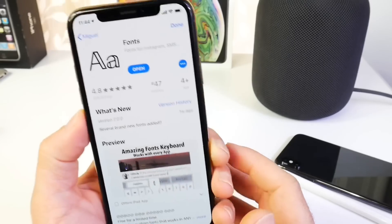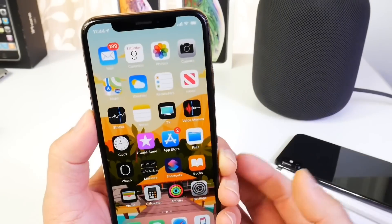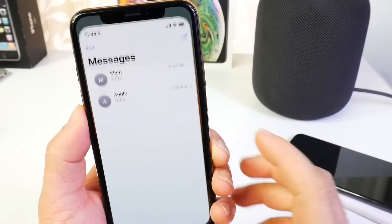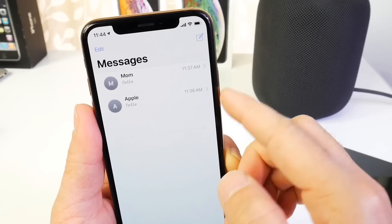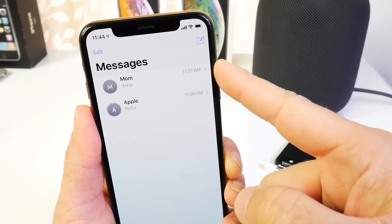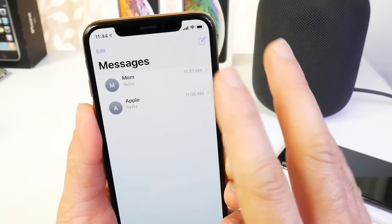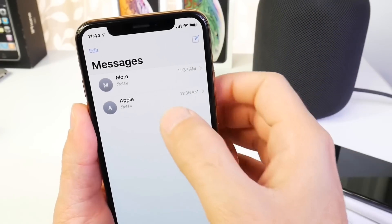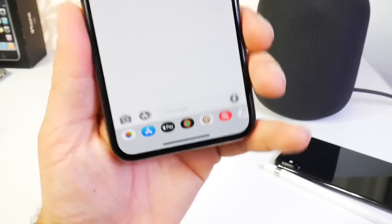The great thing about this application is that it also works with Android devices. So I went into my messages, I texted an iPhone and I texted an Android device. My mom uses an Android device and believe it or not on the other end the font actually shows as a different font.